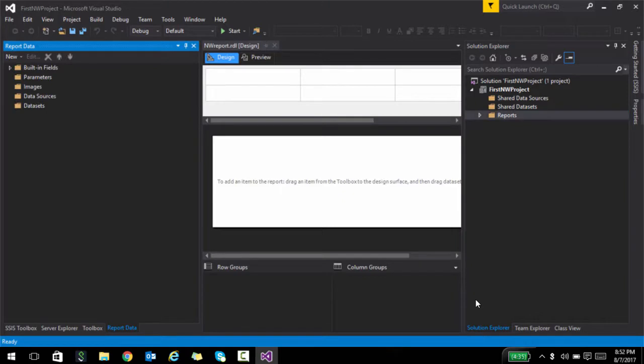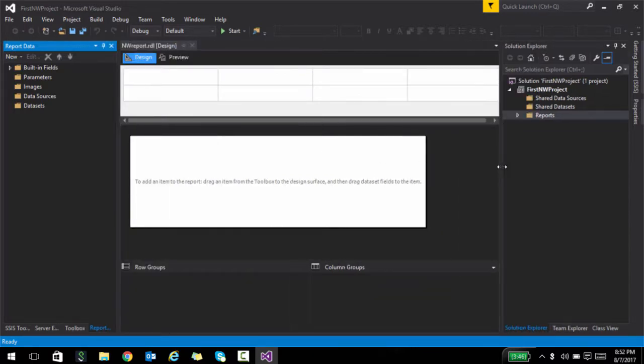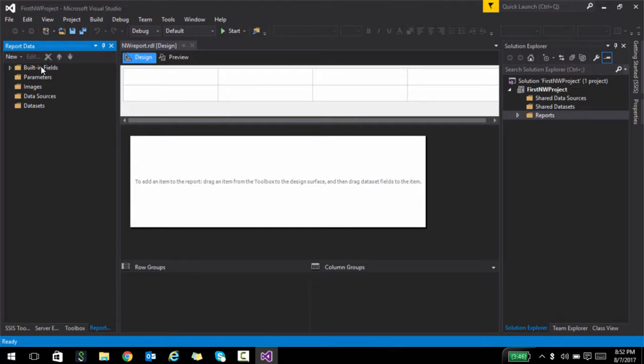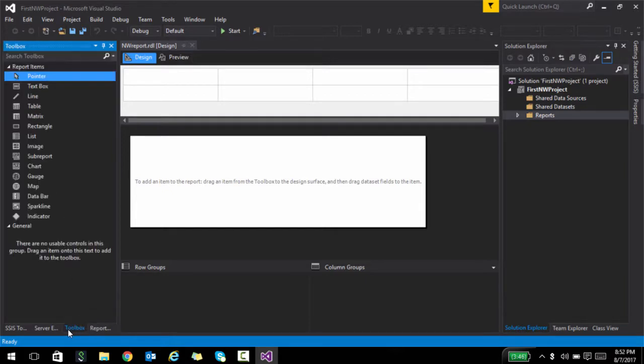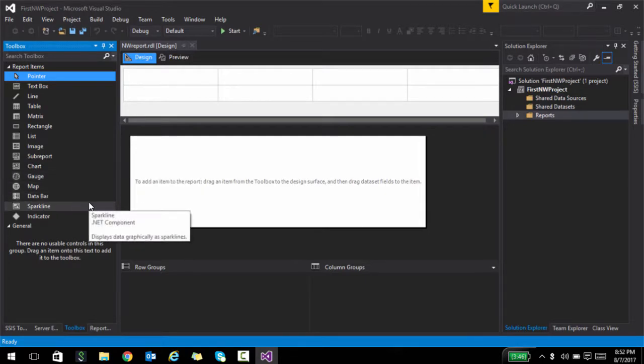As soon as I do that, you see a number of things happen. First of all, in the center, you see some working space. This is where we will start creating our reports. On the side, you see a couple of folders being created. And if you go to the toolbox, you see some tools appearing. So we will make use of all these things.